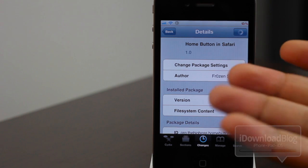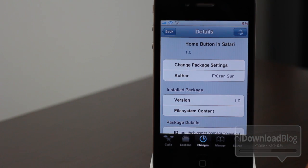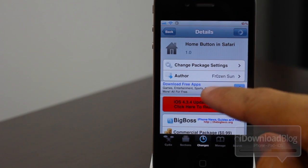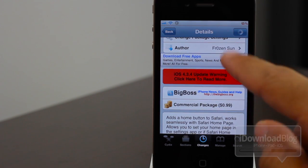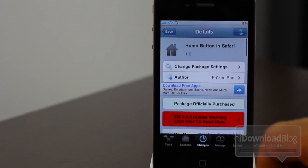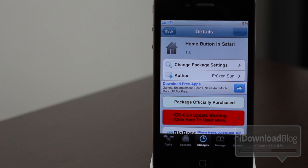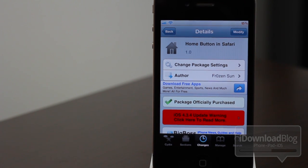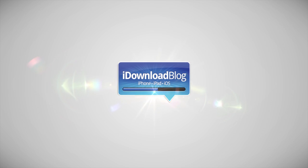That is how you get a home button in Safari. If you've been itching to get a home page in your Safari browser, try this out and let me know what you think in the comment section. This is Jeff from iDownloadBlog.